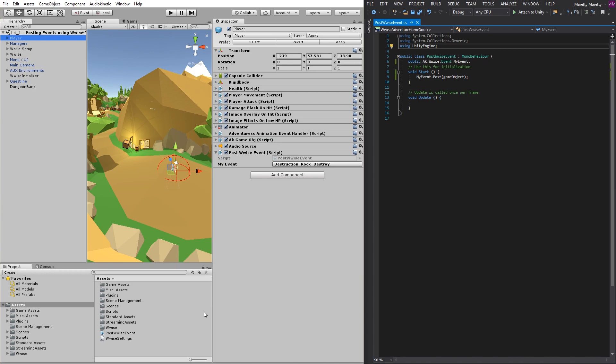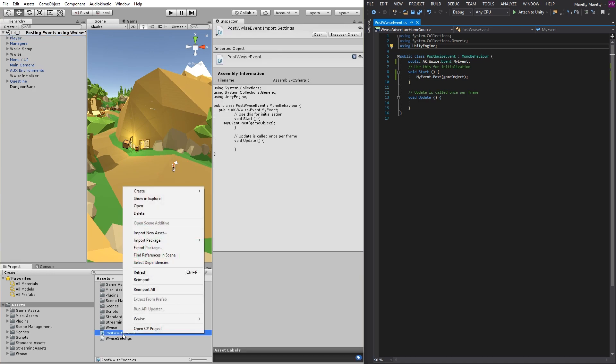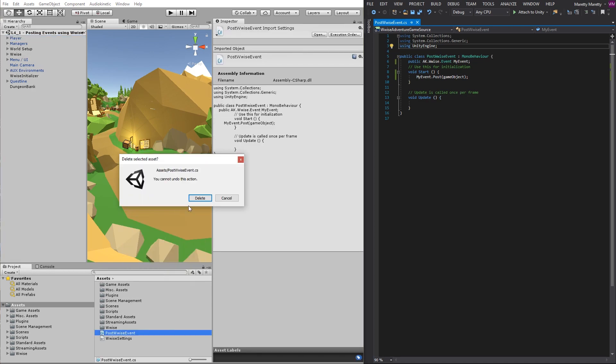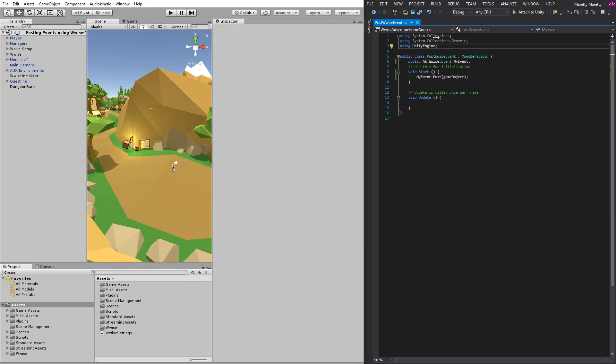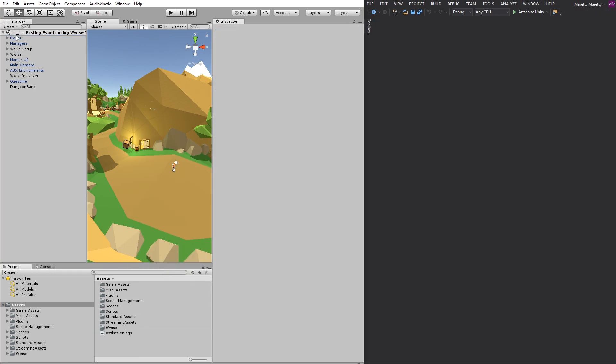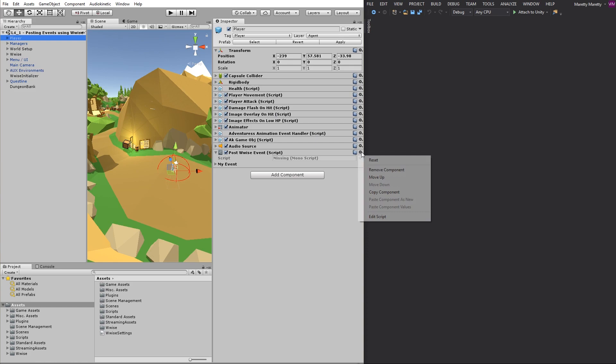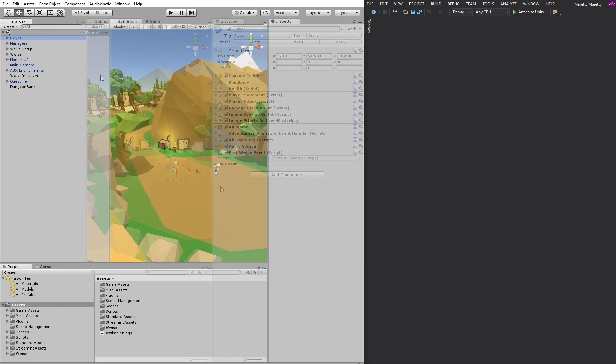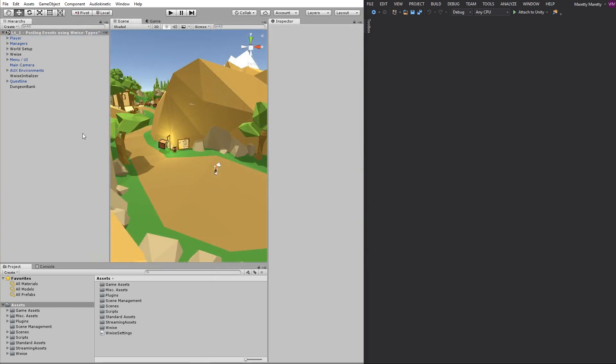So let's talk about what we actually did. So let's delete the script. Exit the script in the Visual Studio. And then remove the component from the player. Now let's go through in detail how to add a wise event to a script.